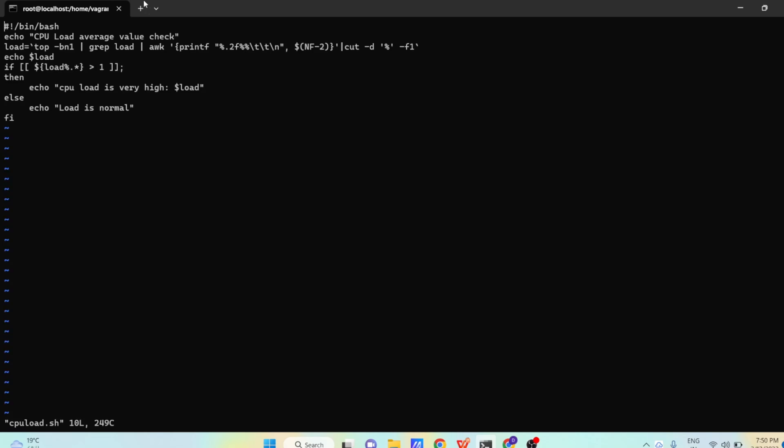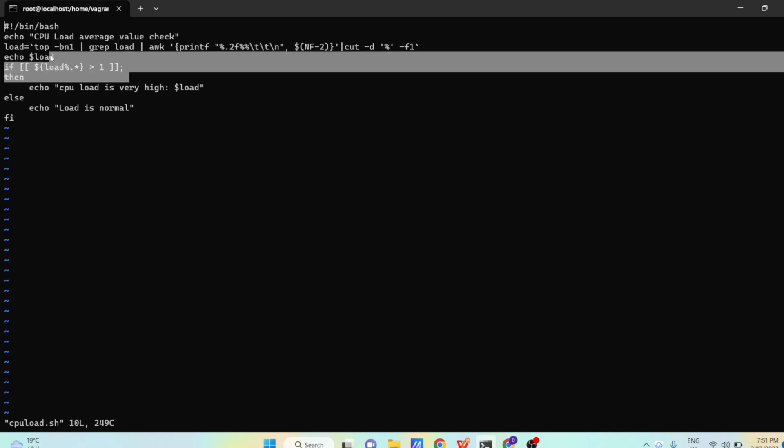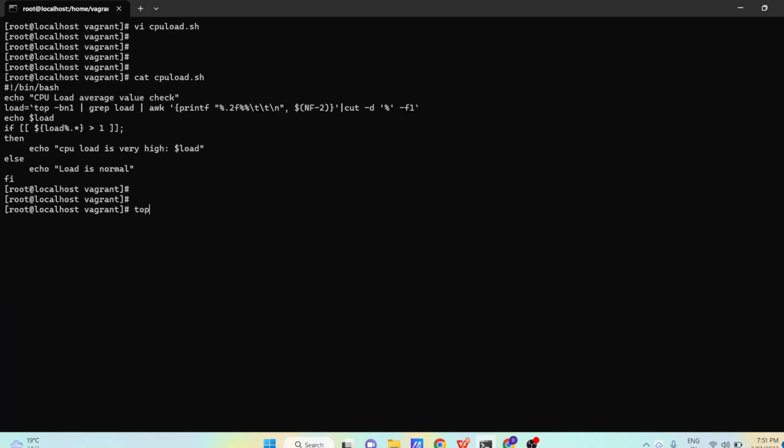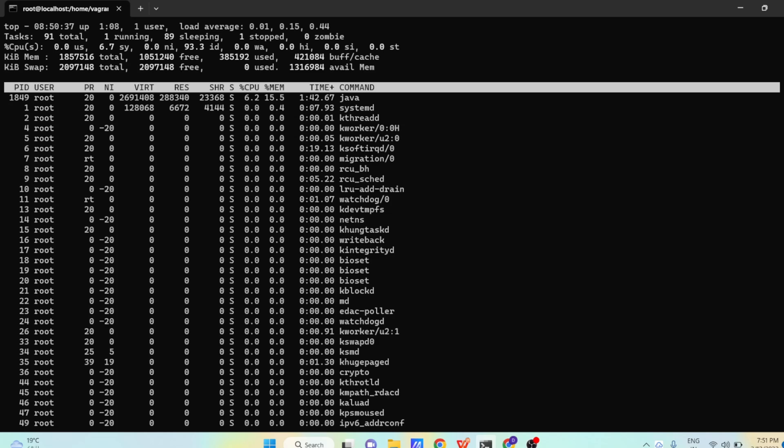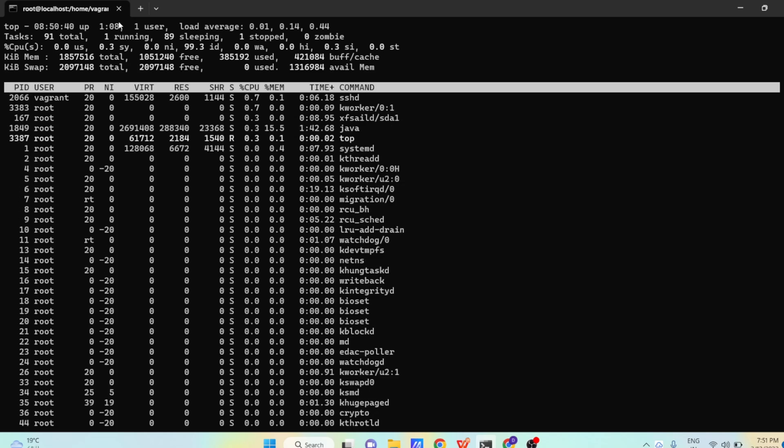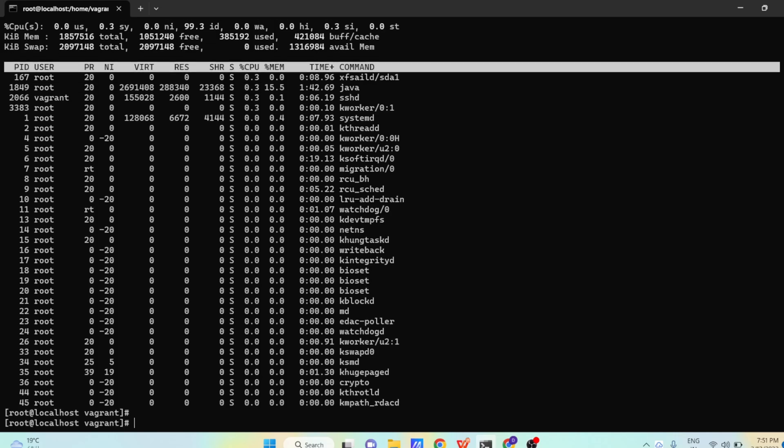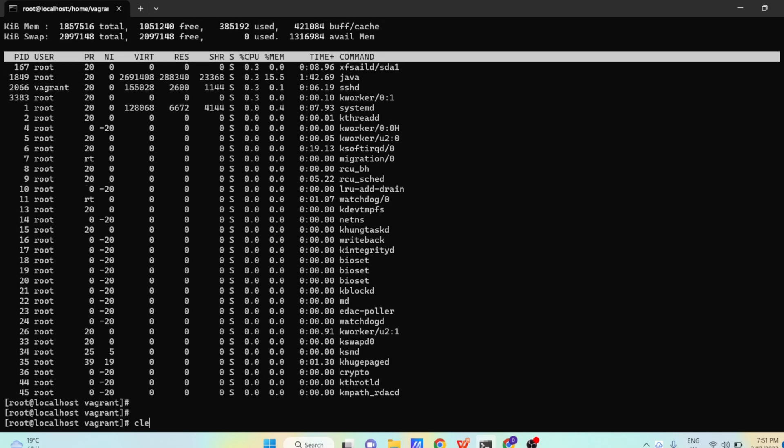We have a very simple script. Let us see what we are doing. First line is shebang line. After that, echo just a message we are printing - that CPU load average value check. This will simply print a message. Now there is a variable called load, and in this we are getting some complicated expressions. Let us first learn what exactly this expression means, and then we will execute this script. First line is top. Top, you already know, gives us the complete details - all the user details, what all sessions, all the different information. But we don't need all this information.